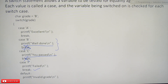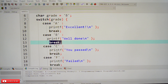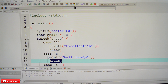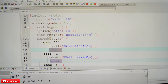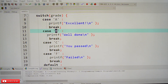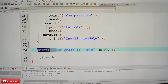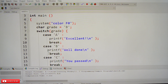Let's execute this program and check the output using the switch statement. Here is the program — the grades are A, B, C, and F. The grade is set to B by default. After compiling and executing, it prints 'well done, your grade is B', because the grade B matches case B, the case executes the printf 'well done', then the break executes and the printf after the switch prints the grade.